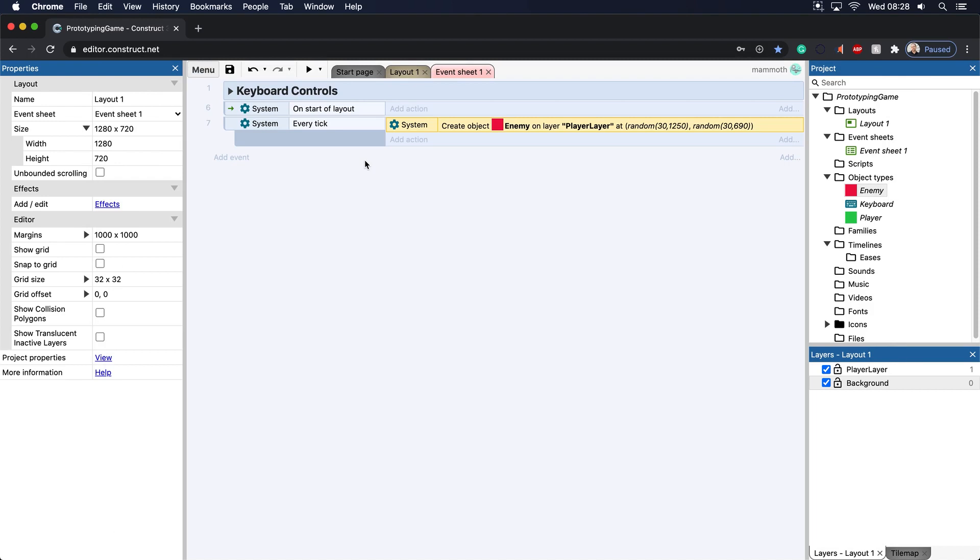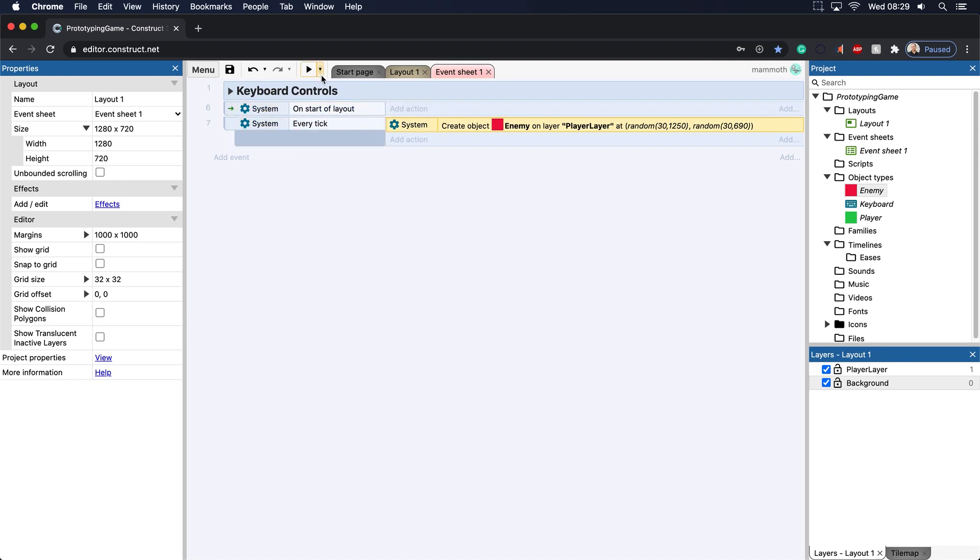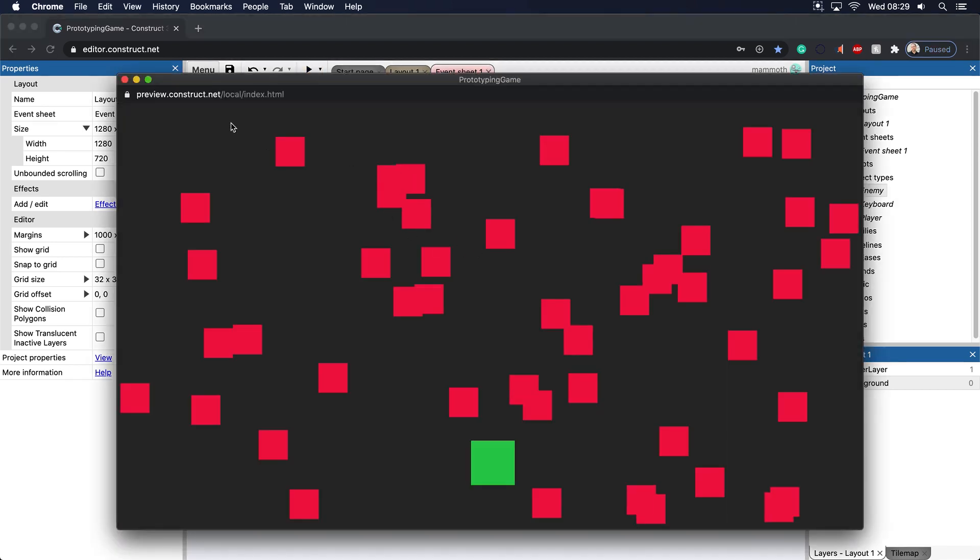This is a very important concept in computer science where you call a function. In this case, you're calling an event to do something. And the frequency of that event, you can see in this case, the on start of layout is one, and the every tick is not quite one, it's multiple times here.